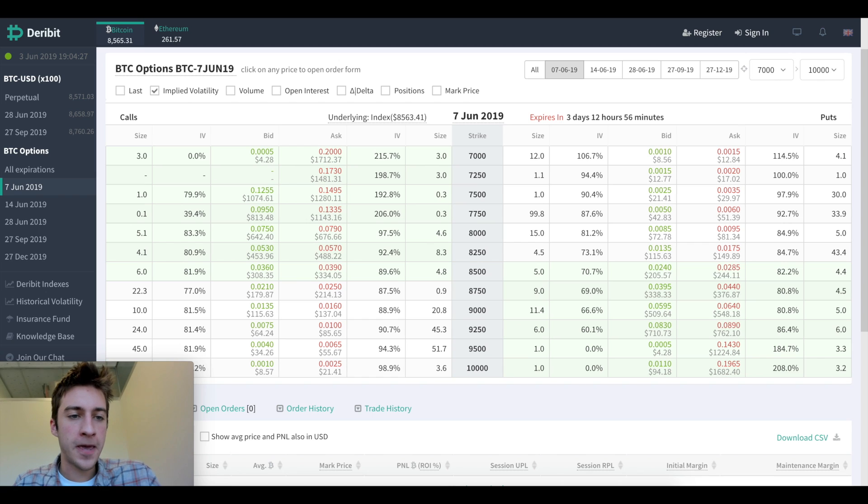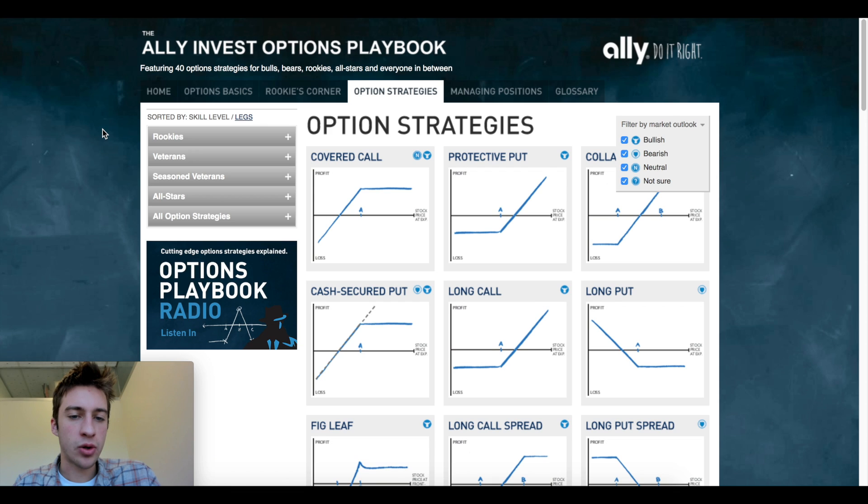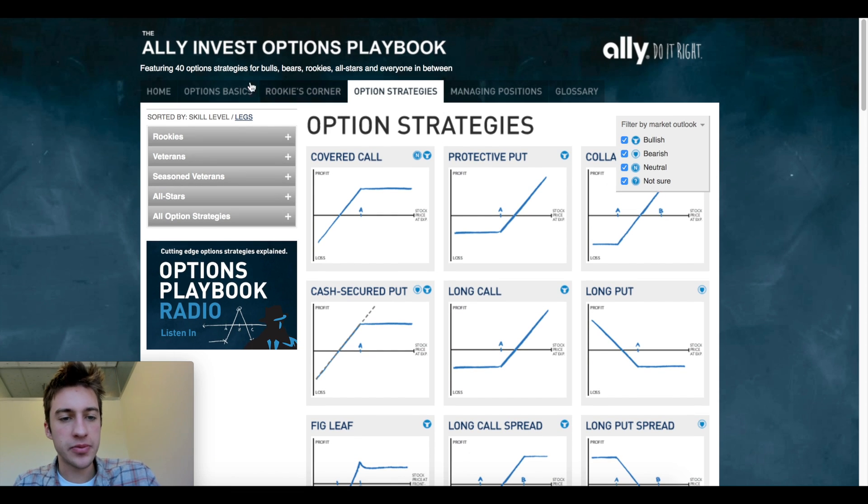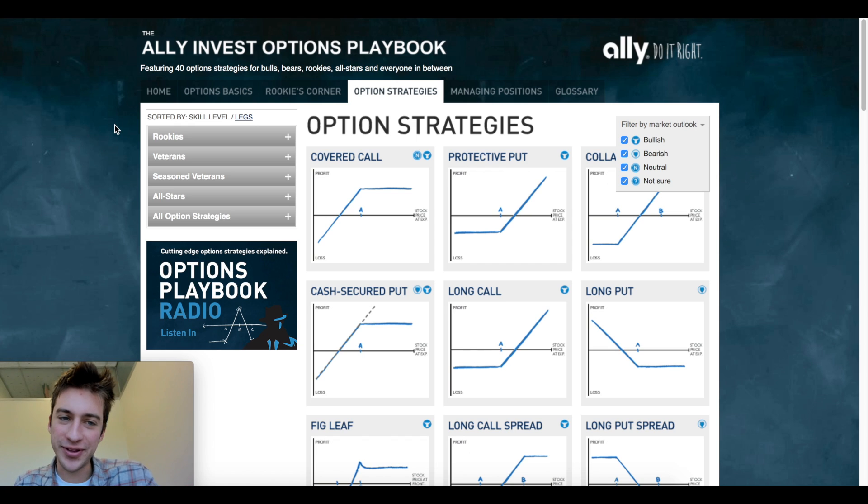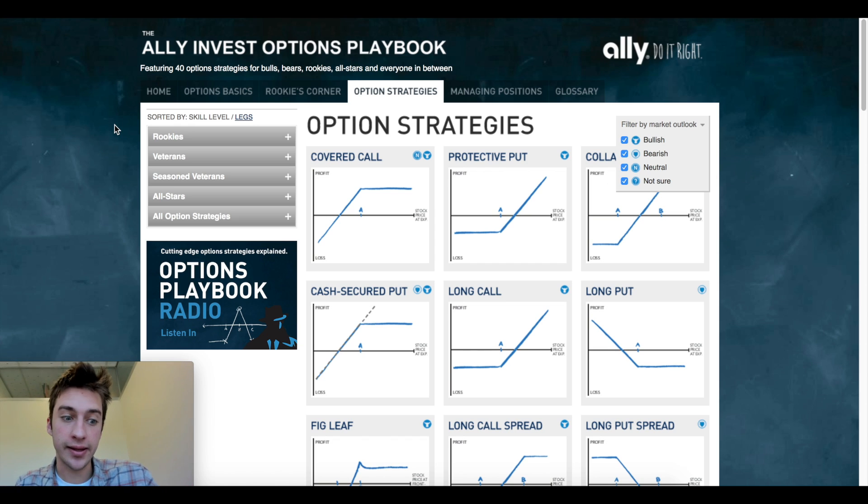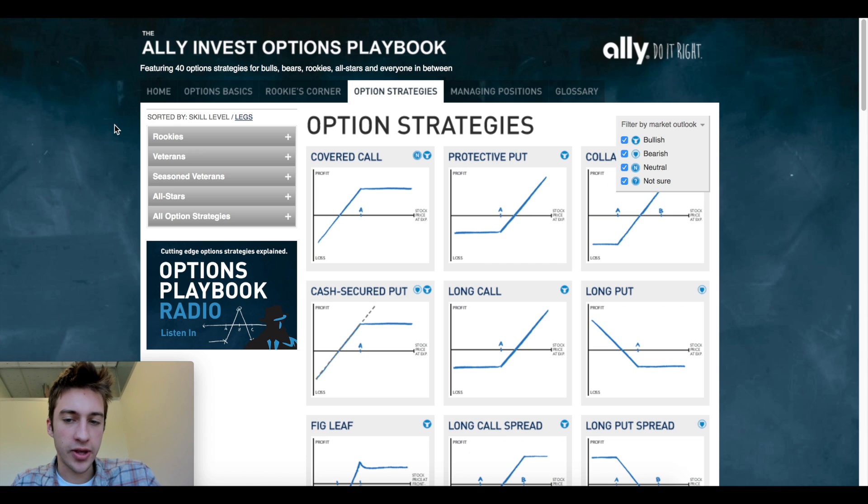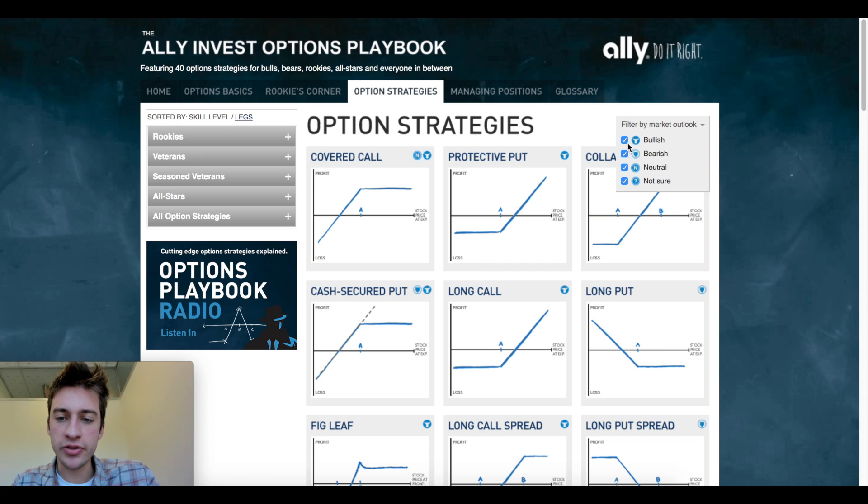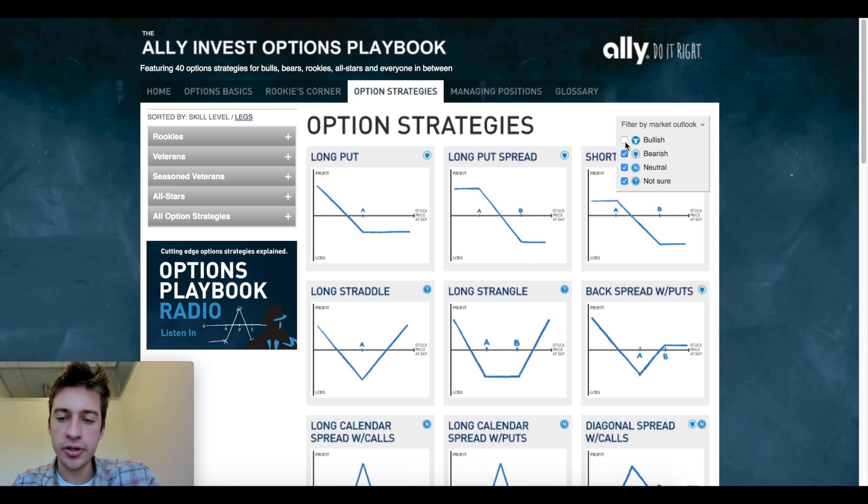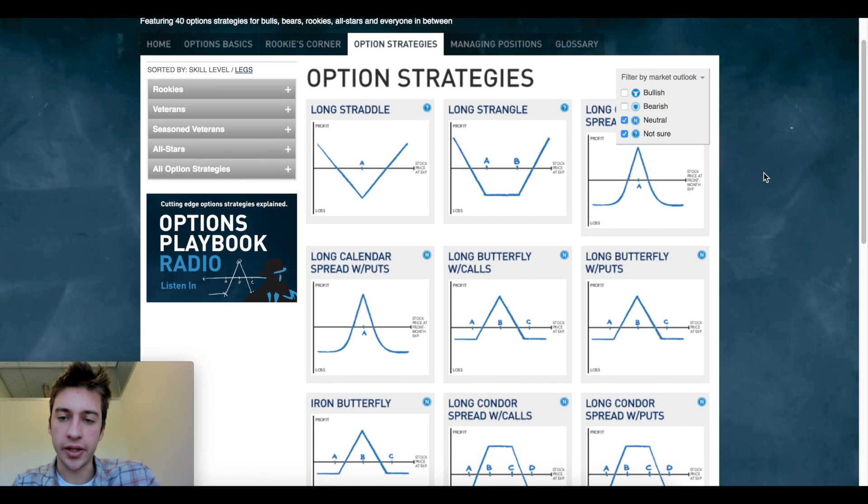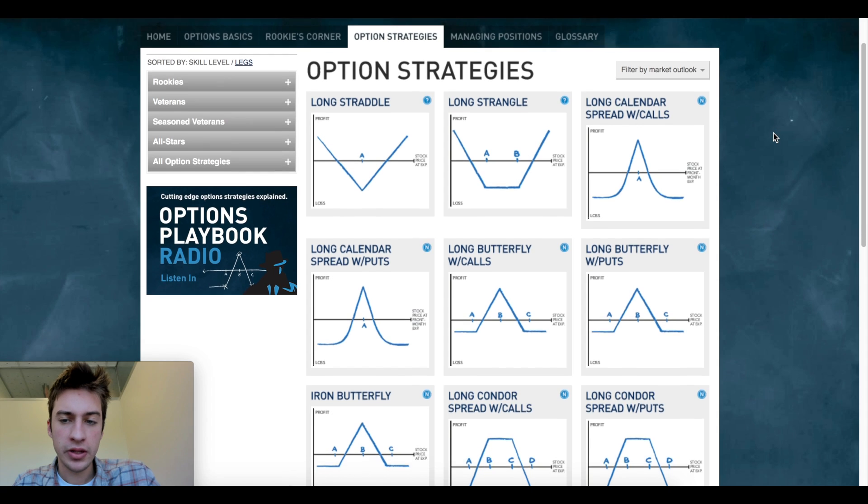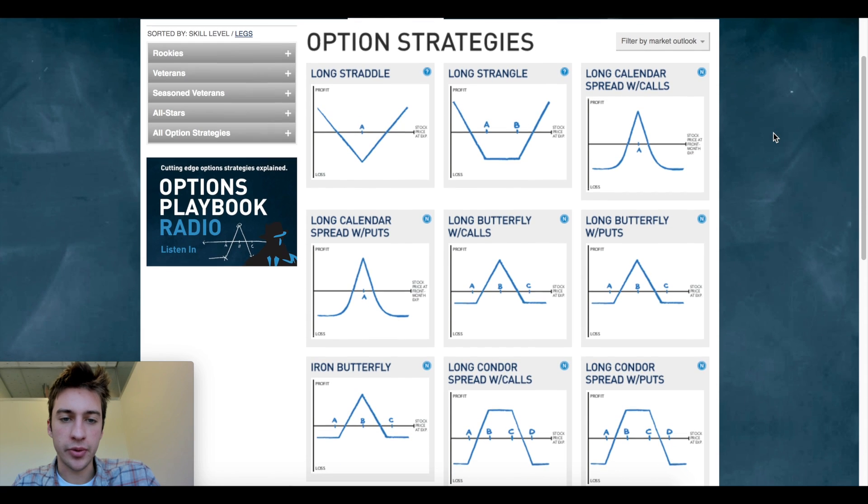Now what I want to do today is go over these option strategies. This comes from optionsplaybook.com. I'm not affiliated, I just found their site and I really like it. What we want to do is filter by neutral and not sure. These are just plays that we can make based off of volatility. Doesn't matter if the market's bullish or bearish, we can profit anyway.